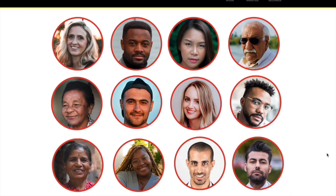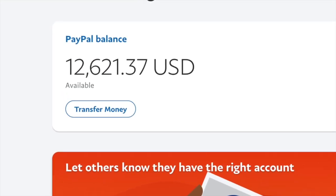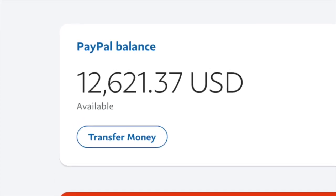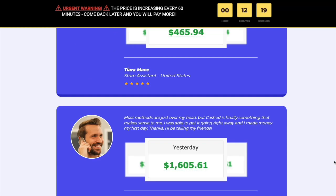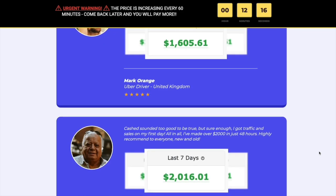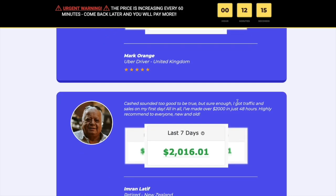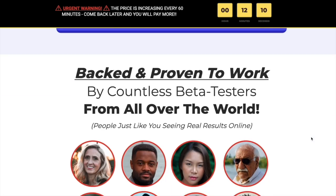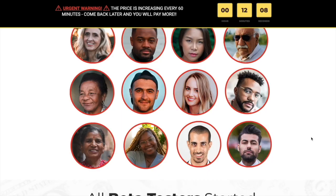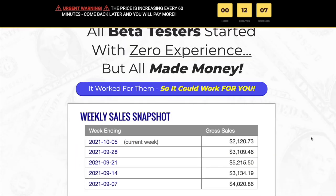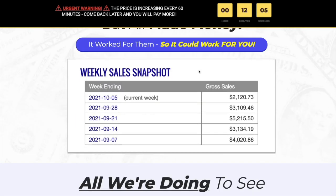These are just some of the results already. This person made over $400, the next person made over $1,600, and the next person made over $2,000 in one single day. You don't have to create any videos, you don't need a website, you're not selling anything, and no affiliate marketing is required to generate hundreds if not thousands of dollars every single day.